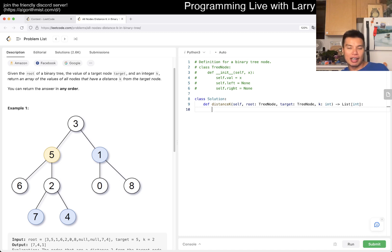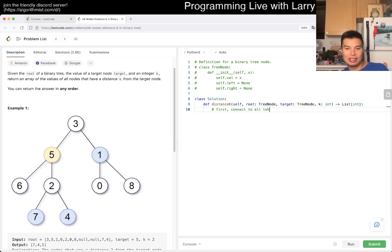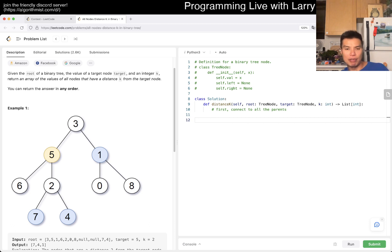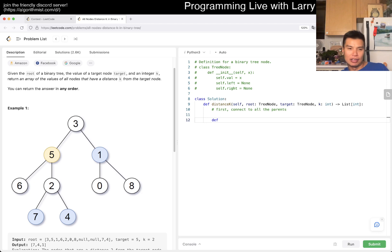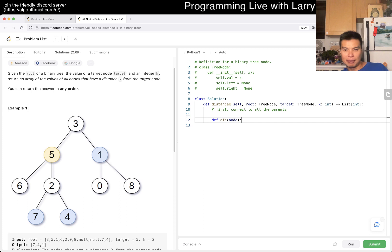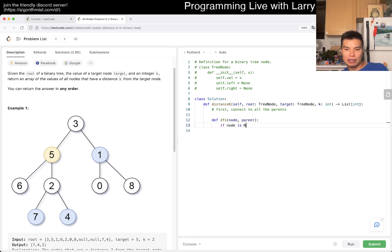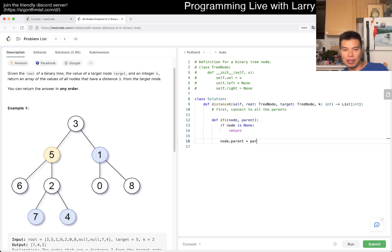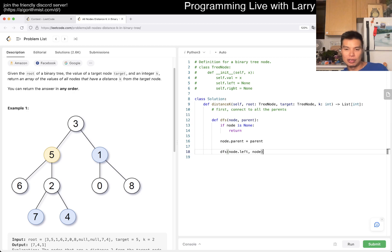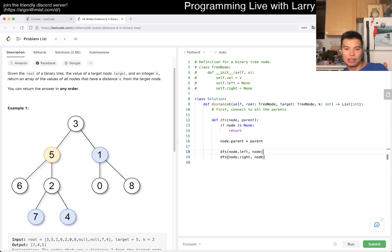Let's first connect to all the parents. We could do depth-first search or just recursion. If node is none we return, otherwise node.parent equals parent, and then we recursively do this to the subtrees.